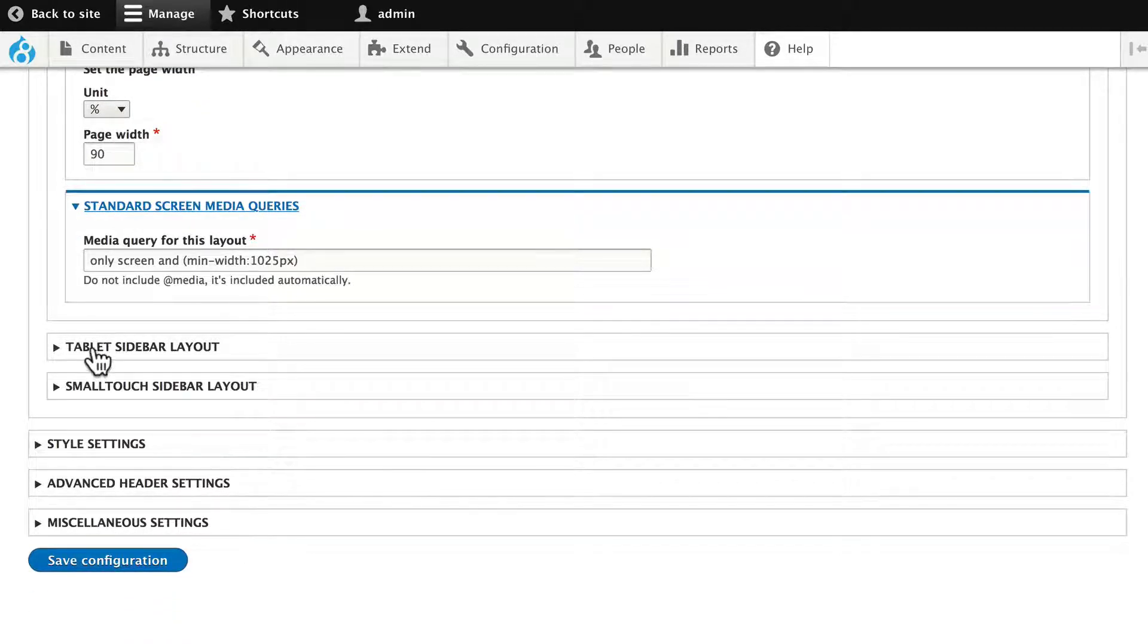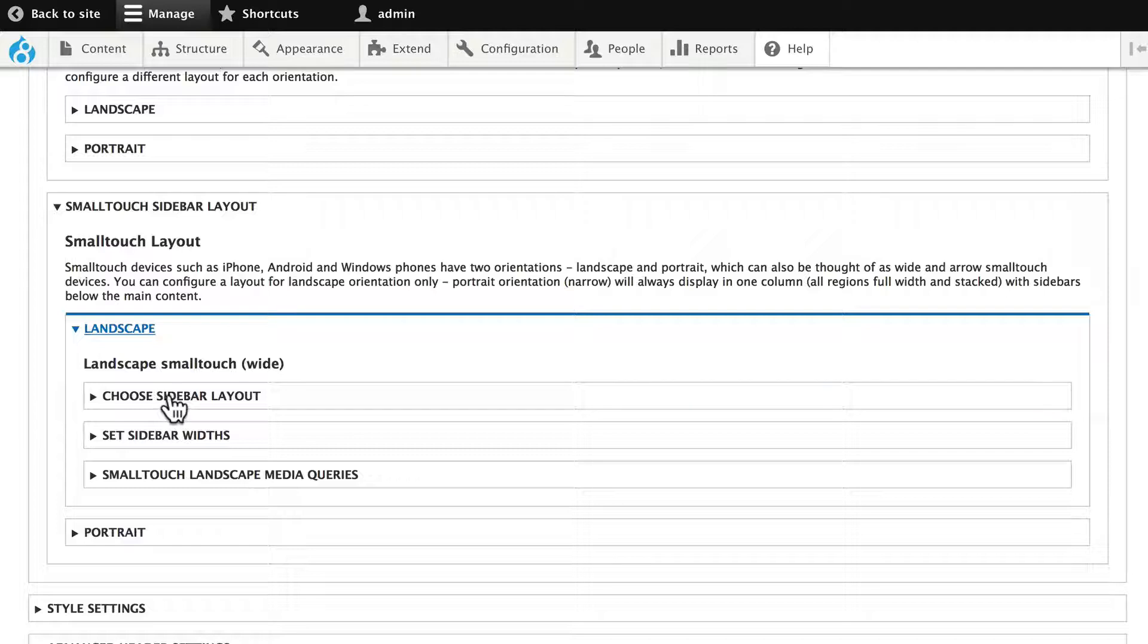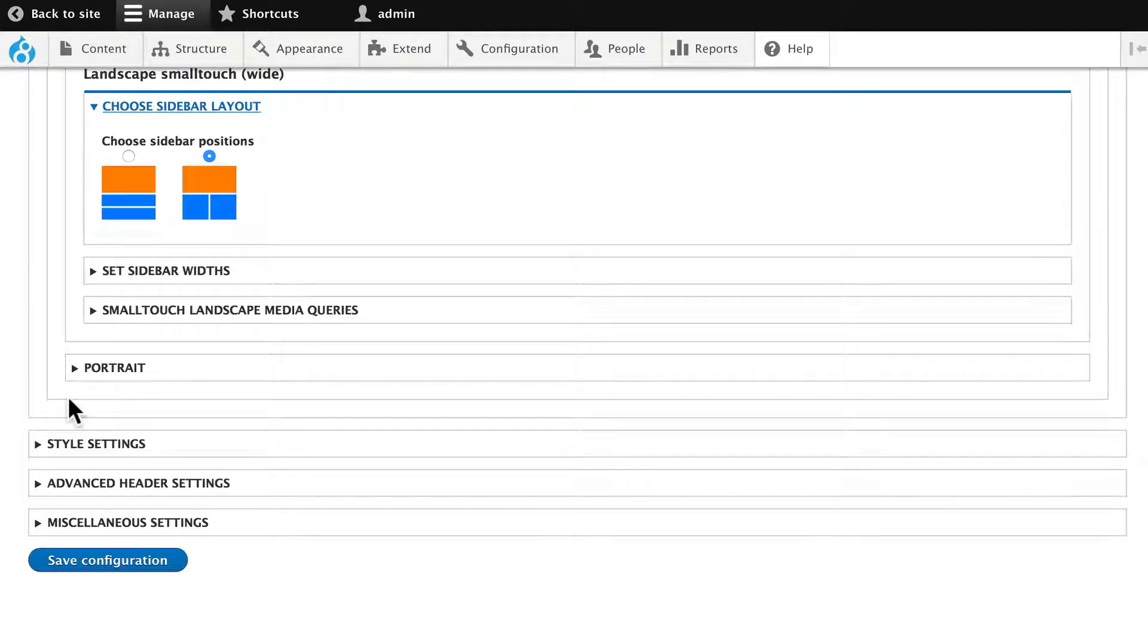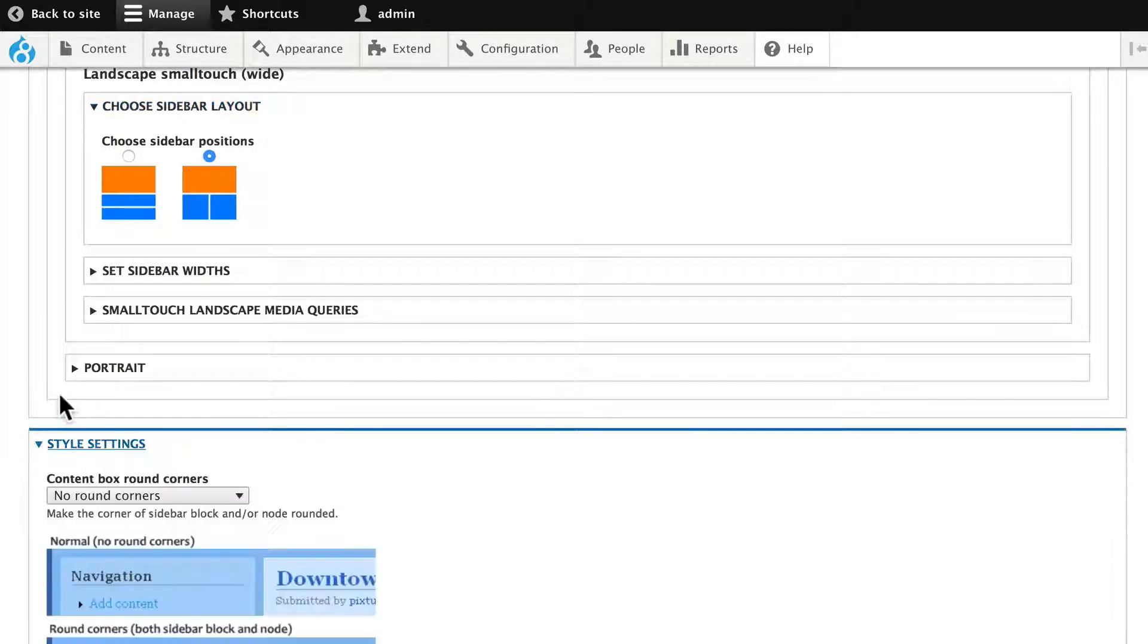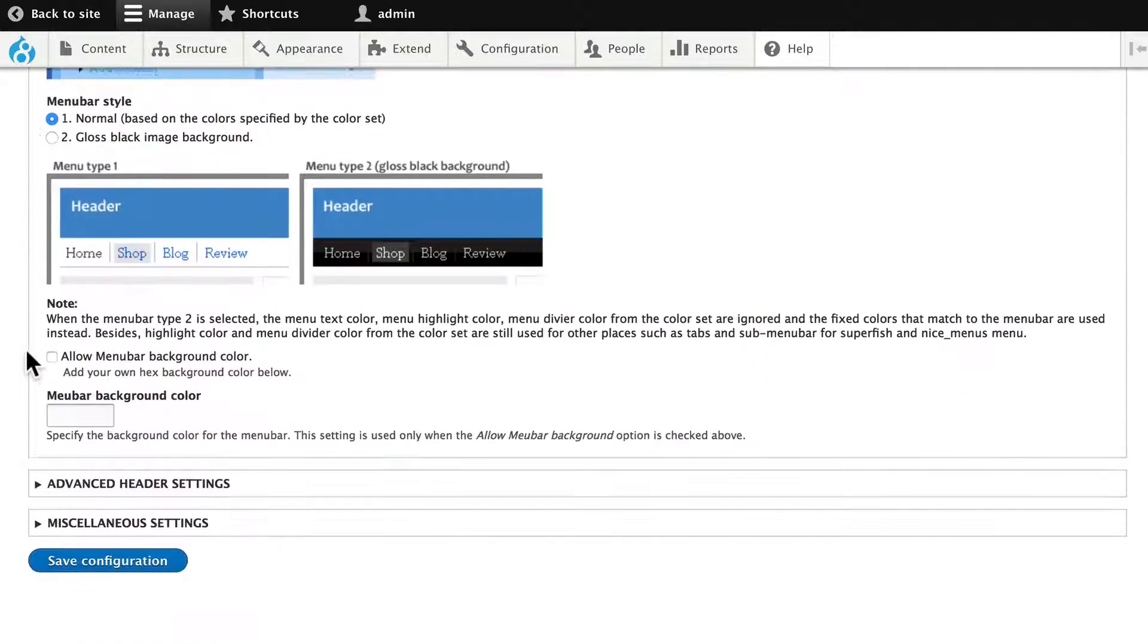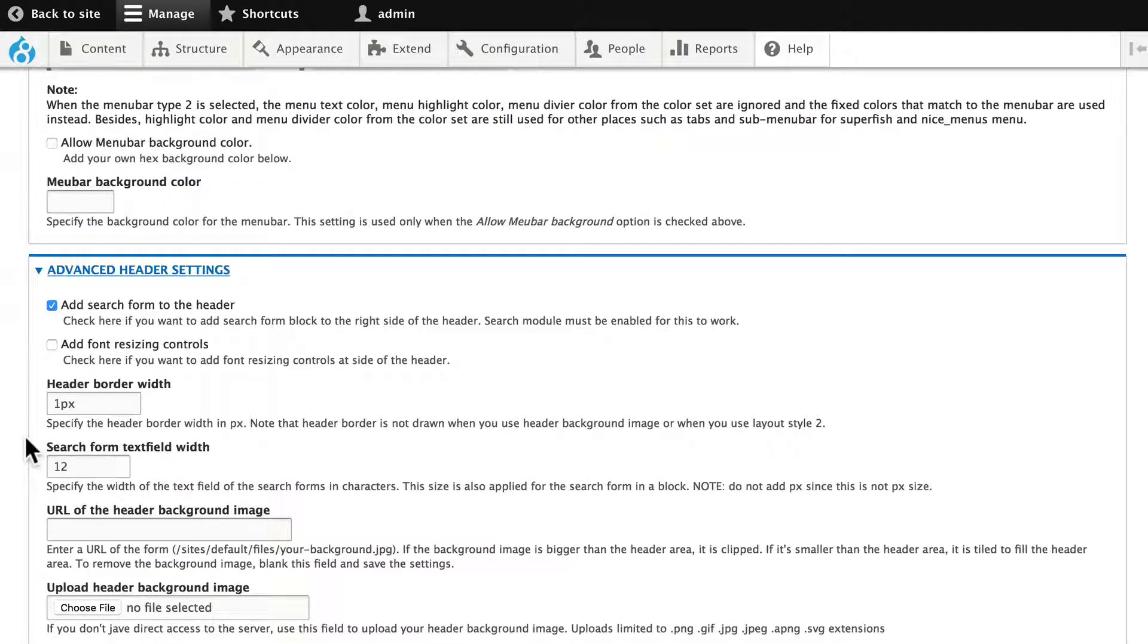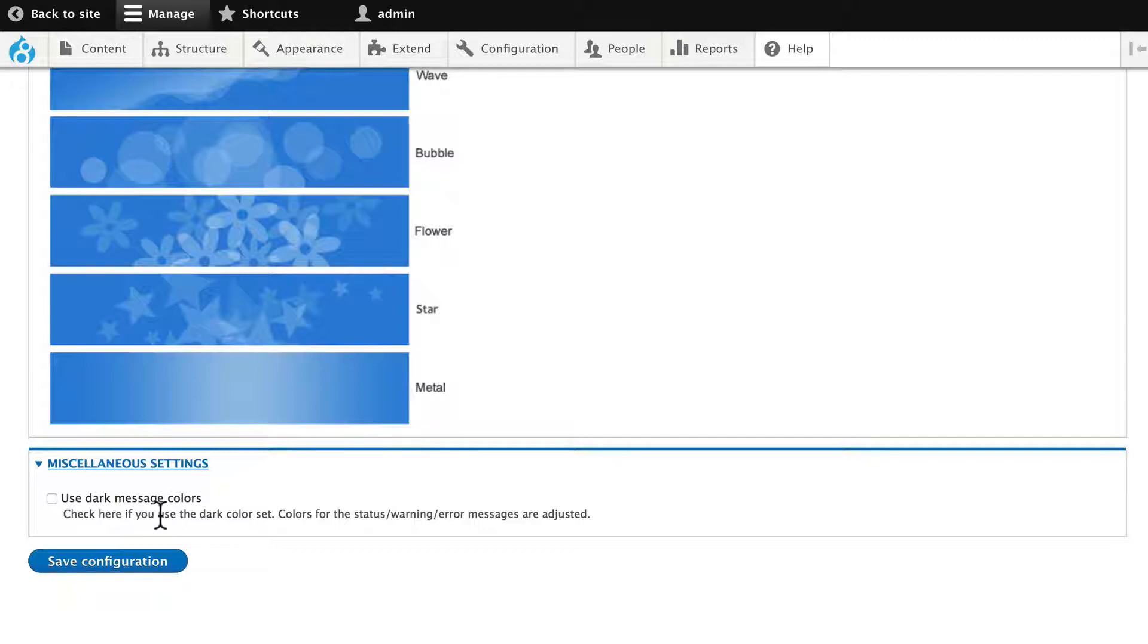As well as tablet, landscape and portrait settings, and small touch or smartphone settings. And this is really great. Right inside my theme, I have the ability to set up my layouts of my theme and not have to go through and create all of my own CSS. That's really helpful. I can add round corners, I can have advanced header settings, border widths, icons, backgrounds, etc. And here under miscellaneous, I can even use dark message colors.